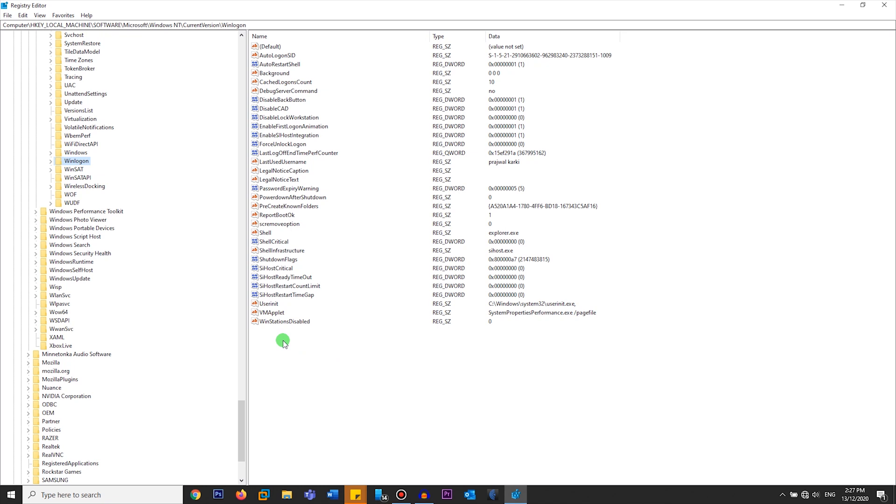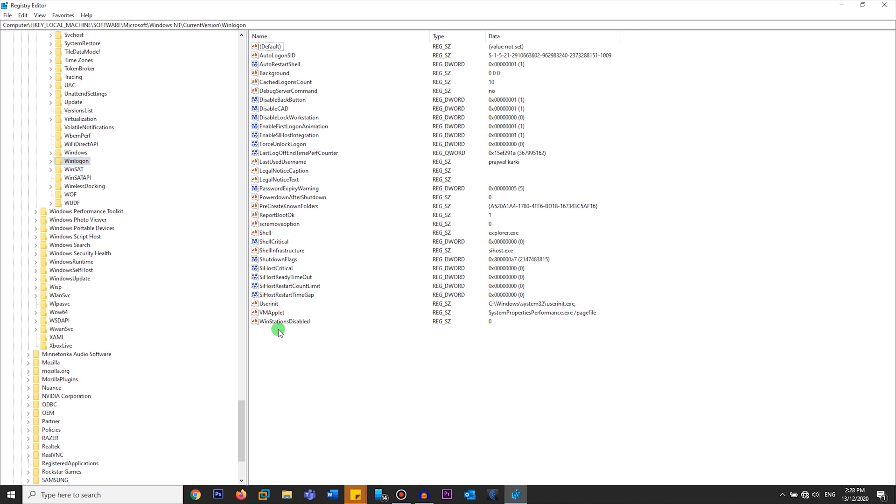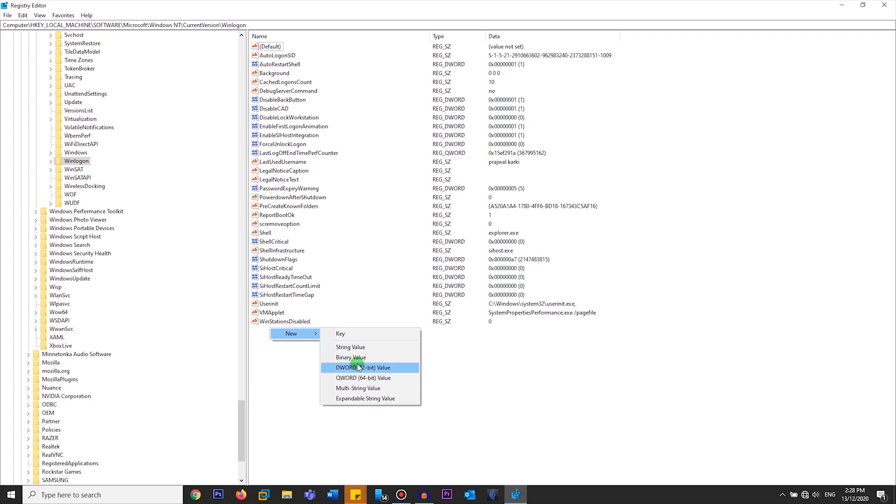The first key is going to be username. Right-click, New, String Value. You're going to make sure that you create a string value and not any other values.